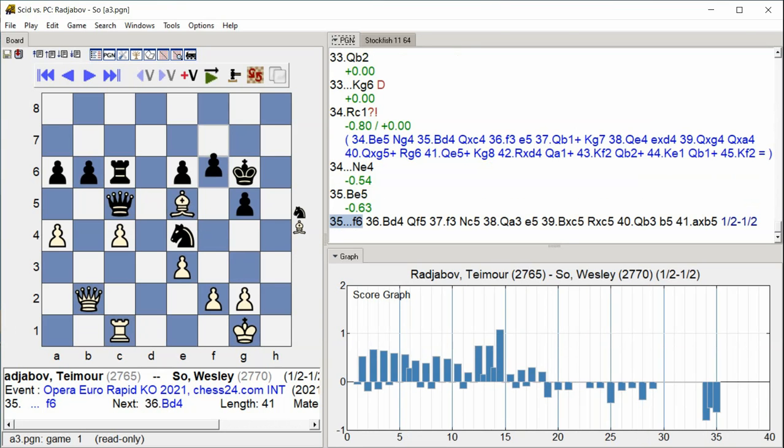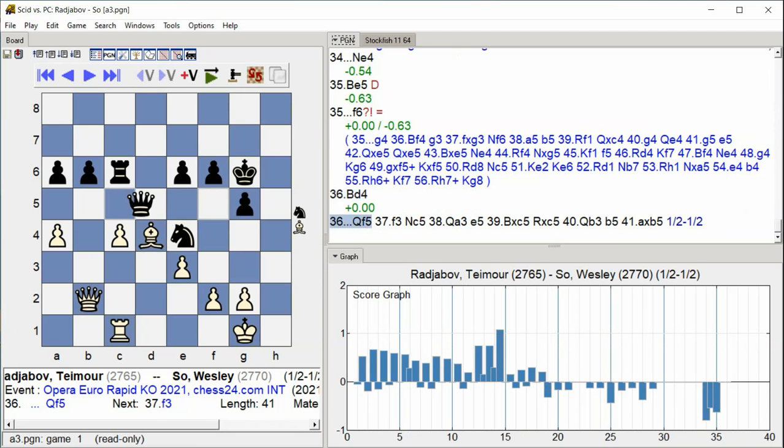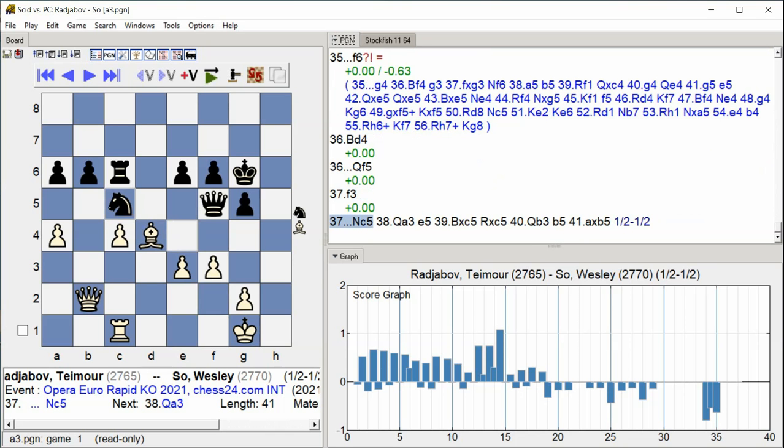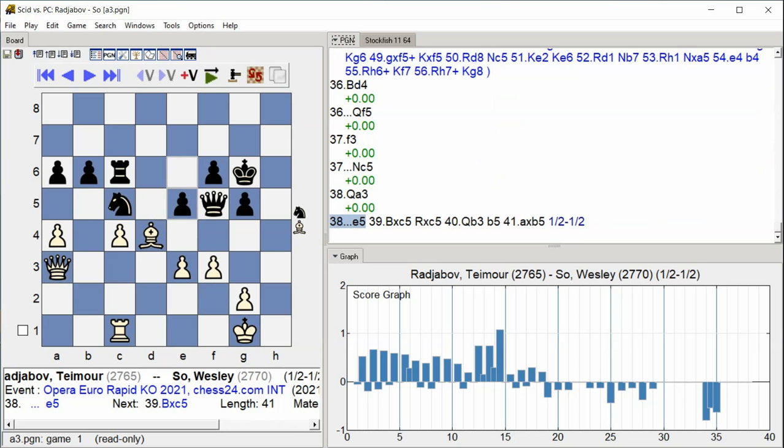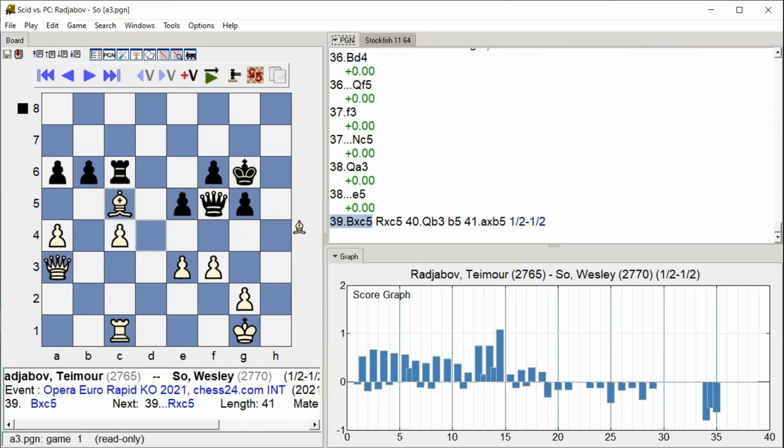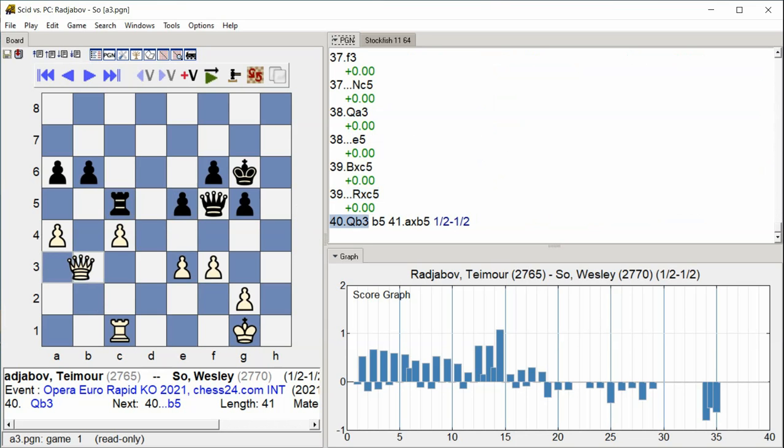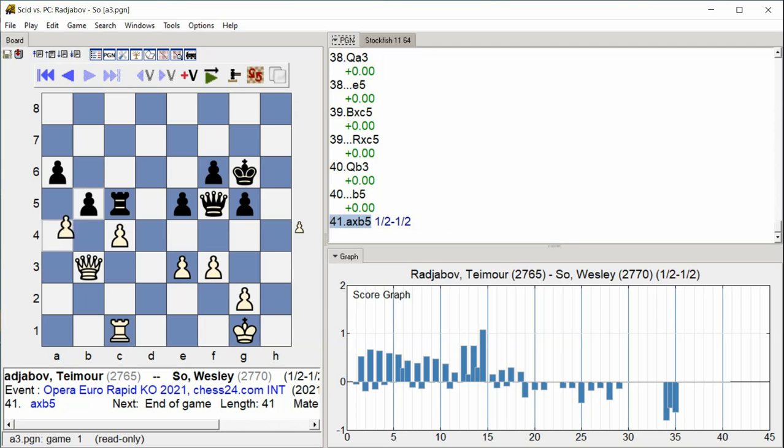Bishop D4, Queen F5, F3, Knight C5, Queen A3, E5, Bishop takes C5, Rook takes C5, Queen B3, B5, A takes B5.